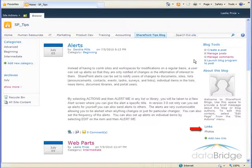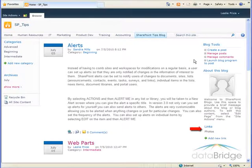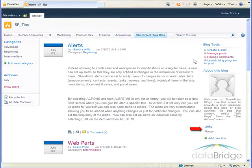In the links section, a link to photos, which is a picture library, is already created for you where you can upload related images. You can also add your own links to other related sites or blogs by clicking on add new link.